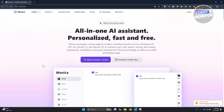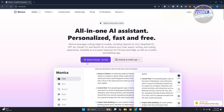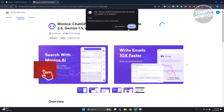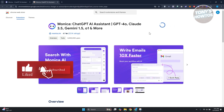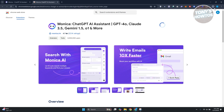The first thing you want to do is go to the official website, which is monica.im, and click on 'Add to Chrome' — it's free. Click on it and it will open up the Chrome Web Store. Click 'Add to Chrome' and then 'Add Extension.'